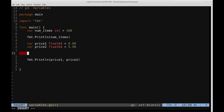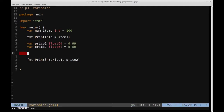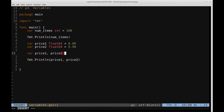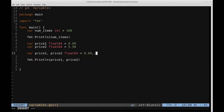There's a more concise way to define variables in Go. If we have two different variables of the same type, we can define them in the following way: var price1, price2 float64 = 999, 550. What we're doing is using shorthand to say price1 should be set to 999, price2 should be set to 550, and both are of type float64.